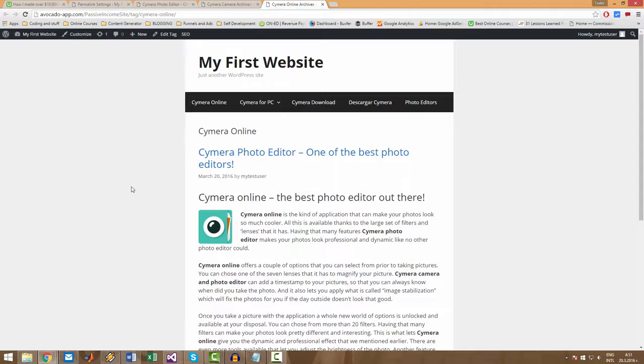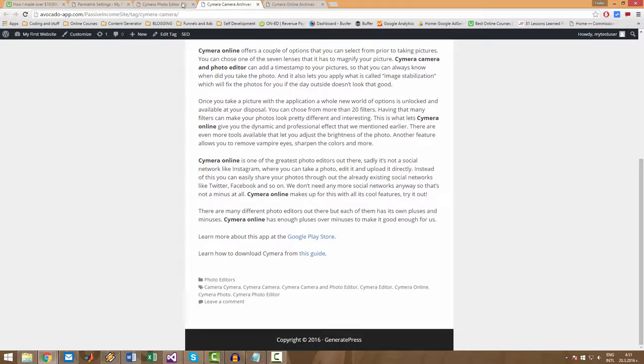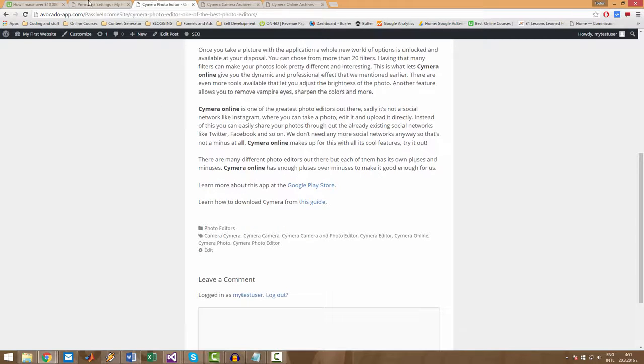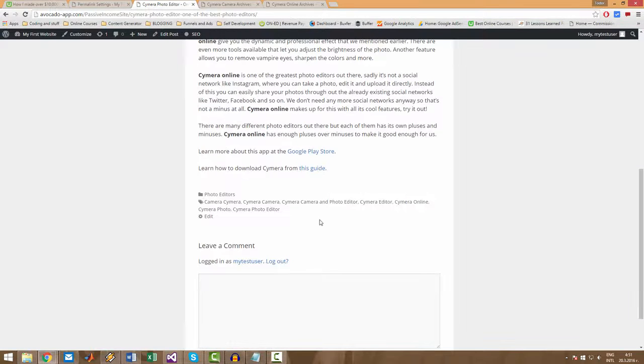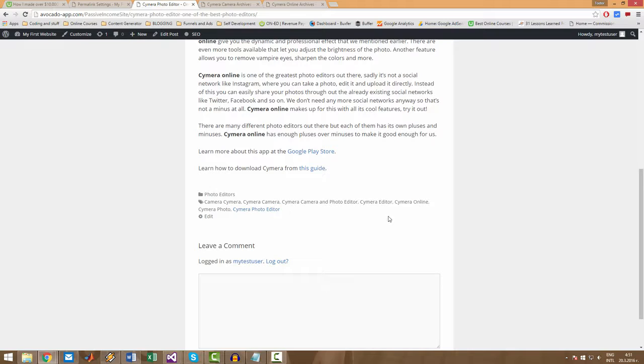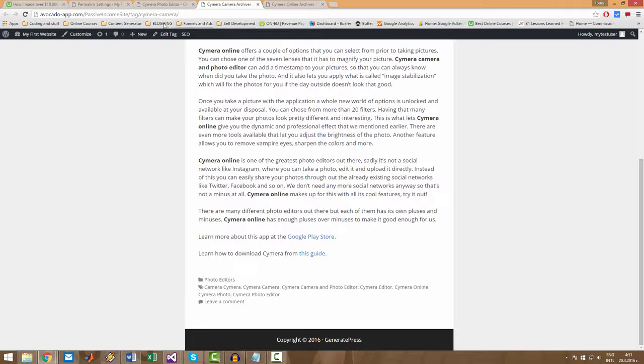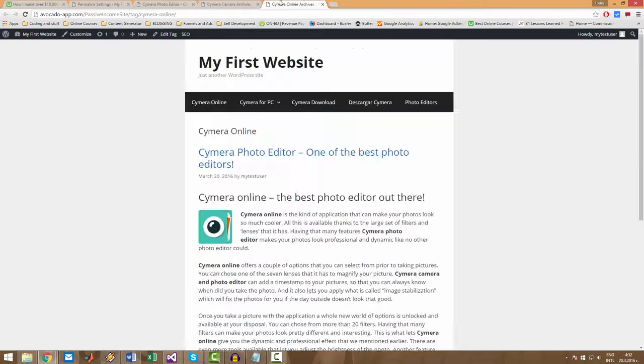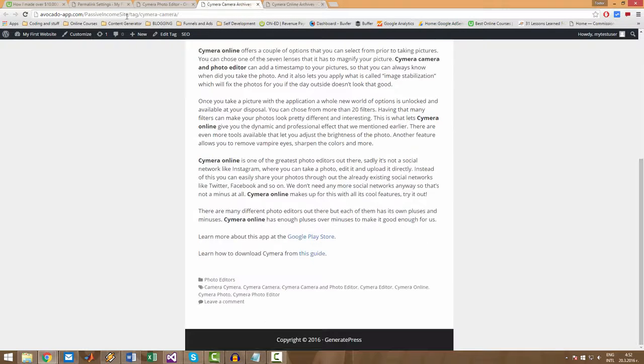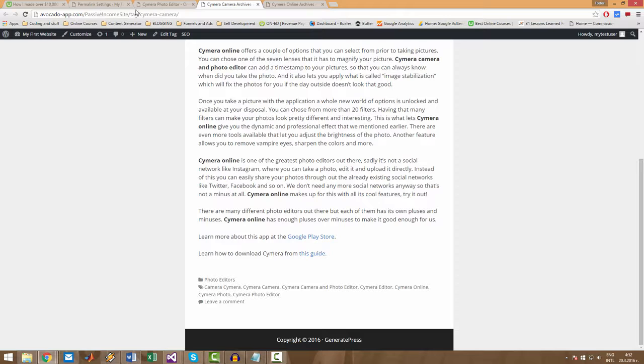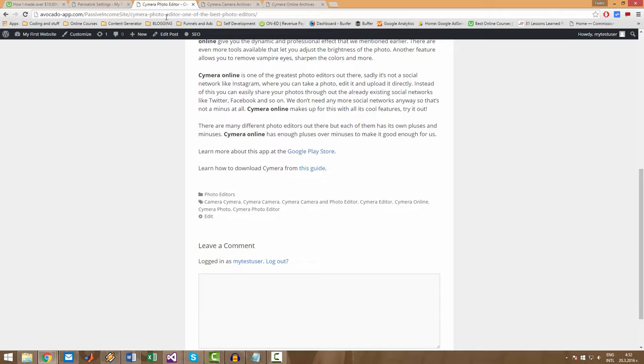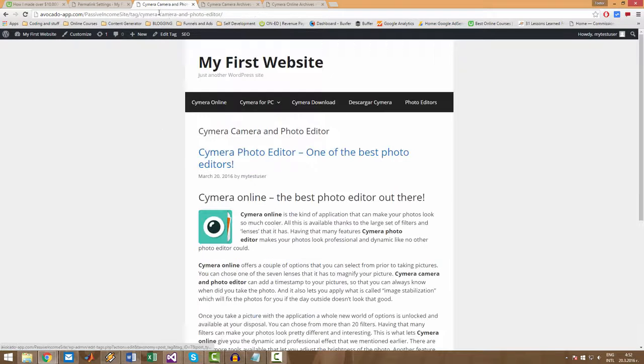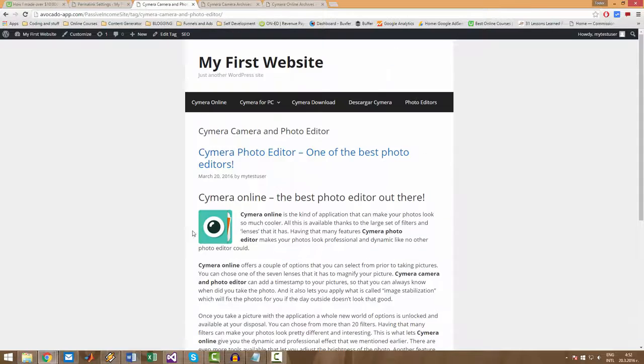So why is this useful to you? This is useful to you because this exact same post will get indexed by Google for seven, seven different links. So this post will get, will go on Google with seven different links. And each of these links is targeting different keywords. As you can see here, site slash tag slash CIMERA camera. Here it's CIMERA online. Here it's CIMERA photo editor. Here it's CIMERA camera and photo editor and so on.